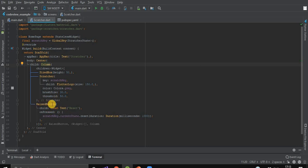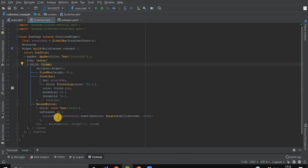In our raised button, we have the text 'Reset'. This button will reset the scratcher. That's why in its onPressed, we have scratchKey.currentState.reset.